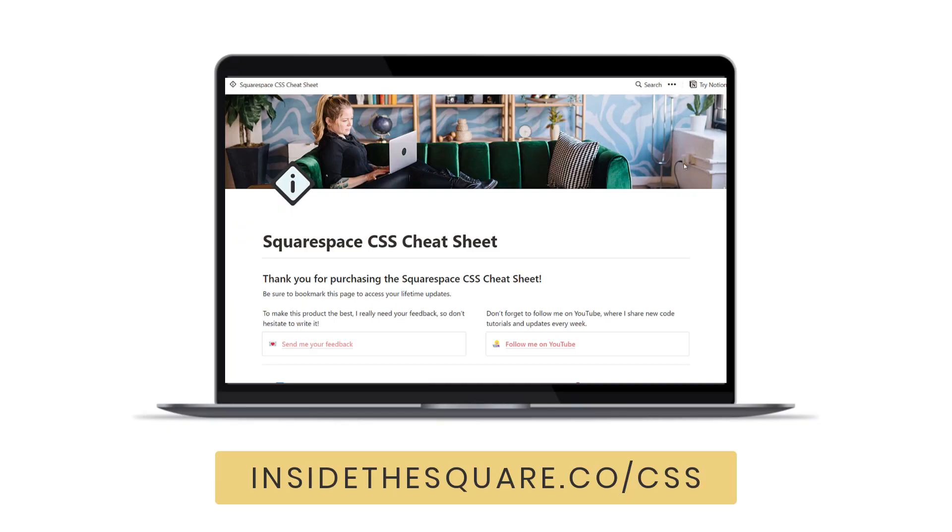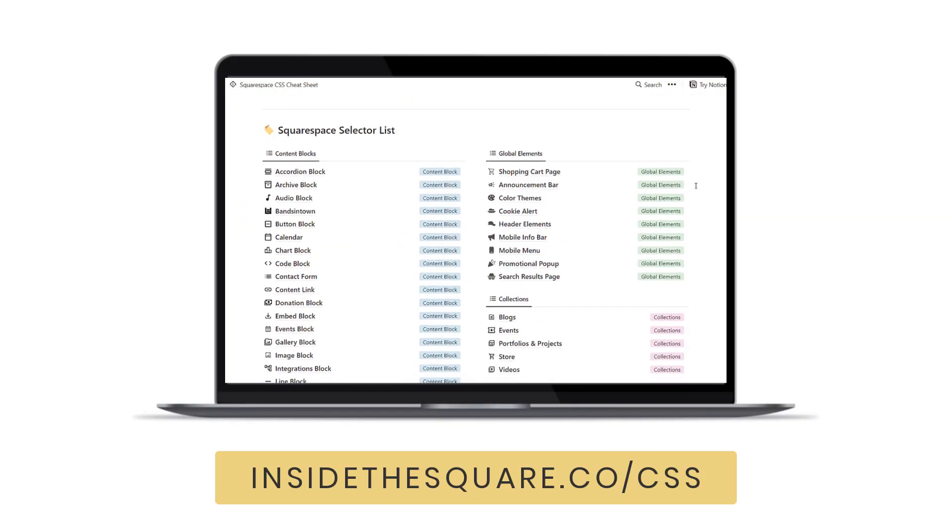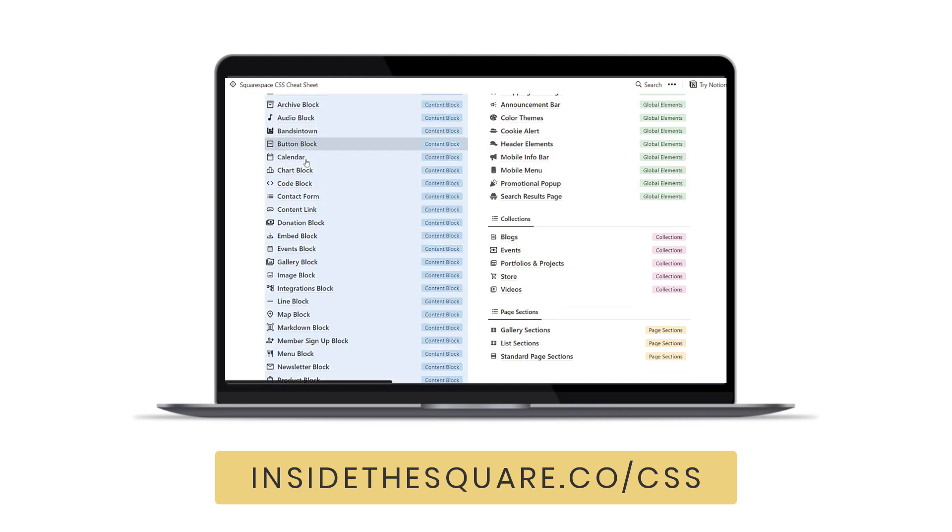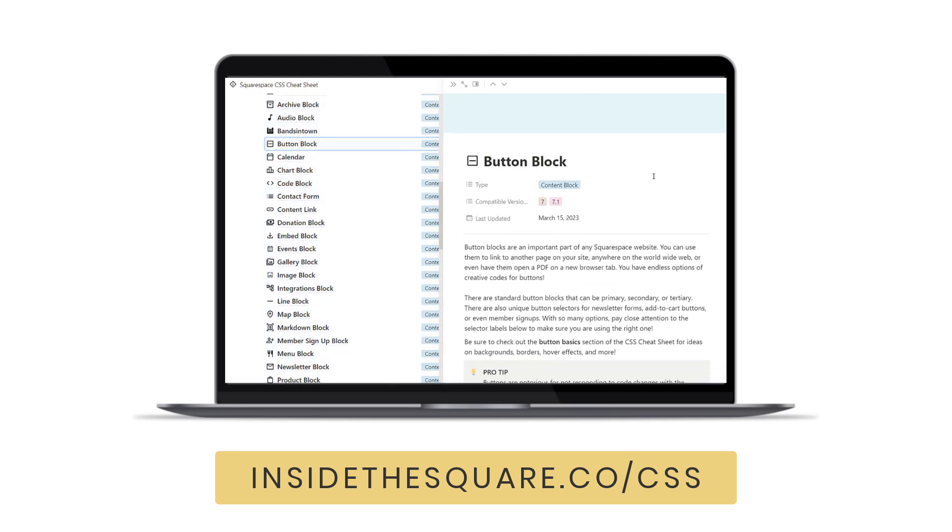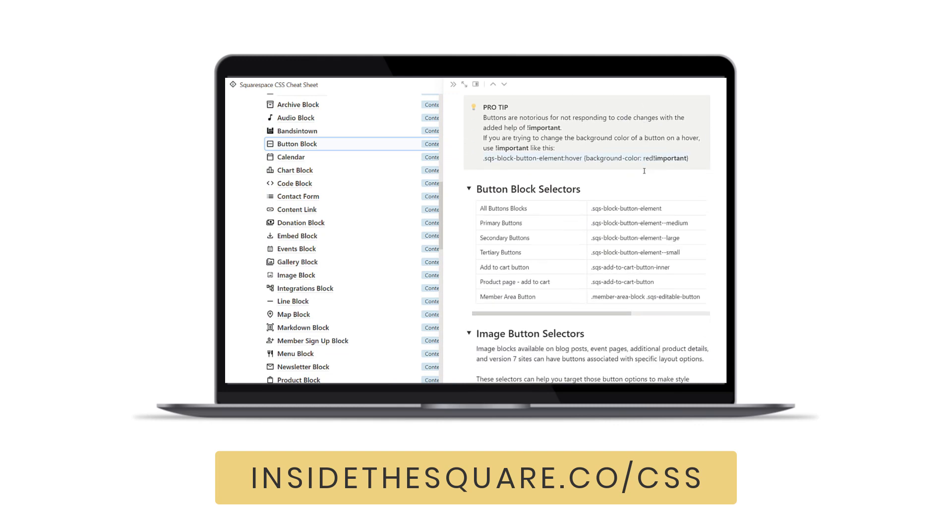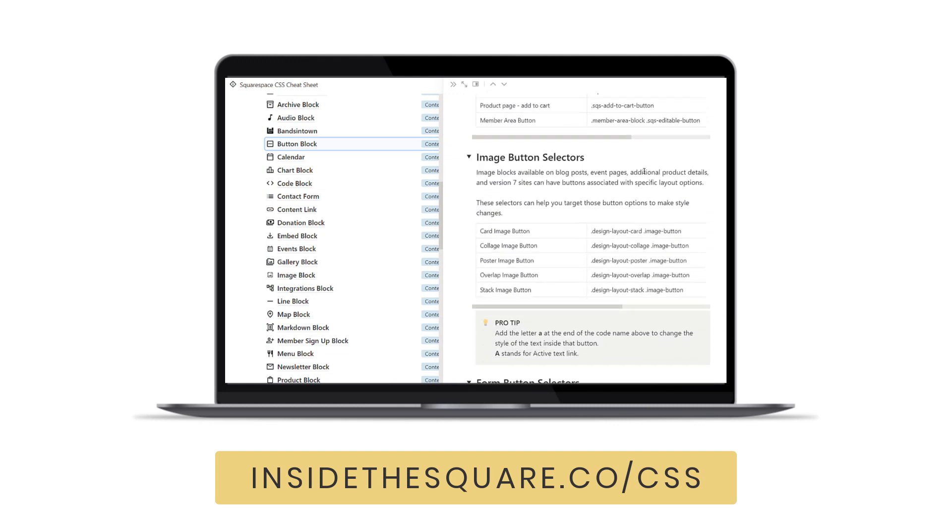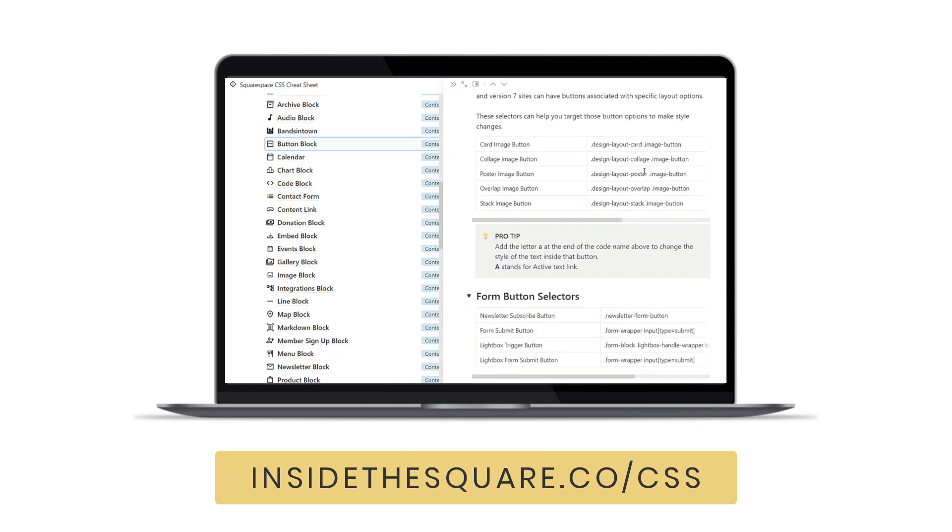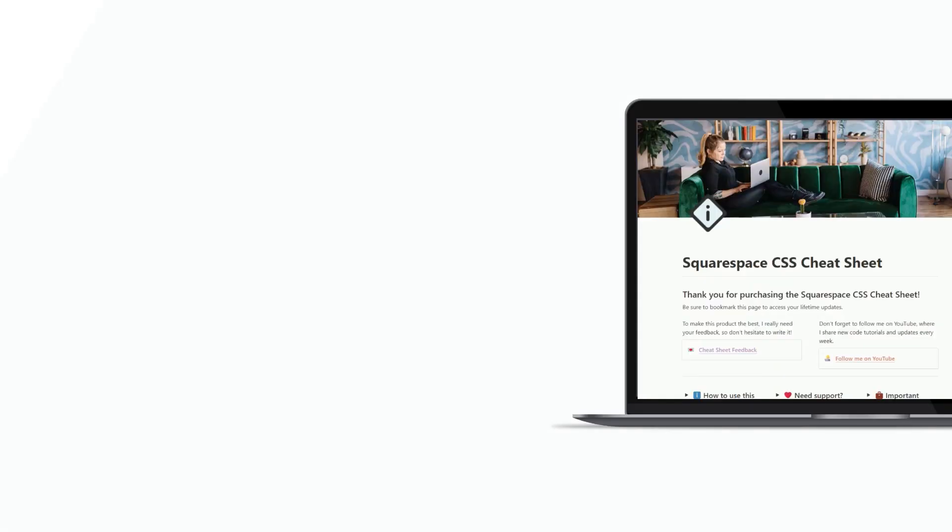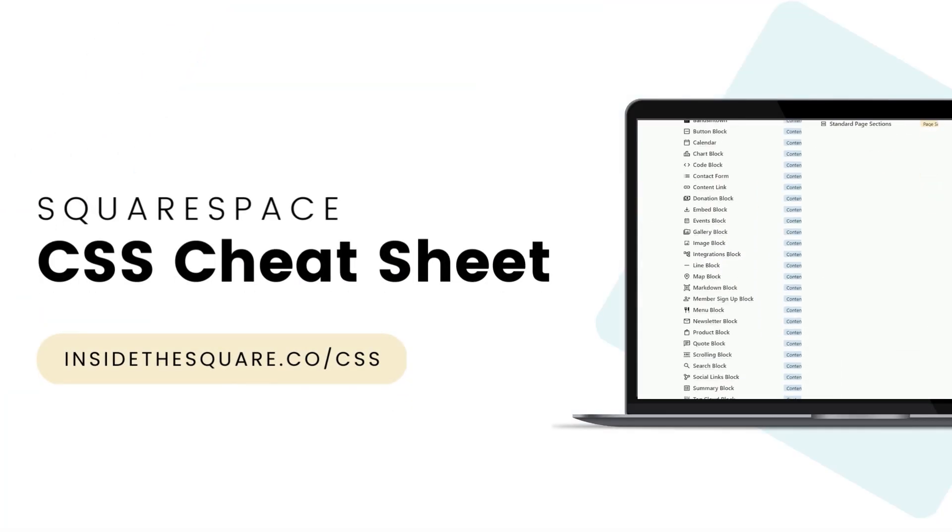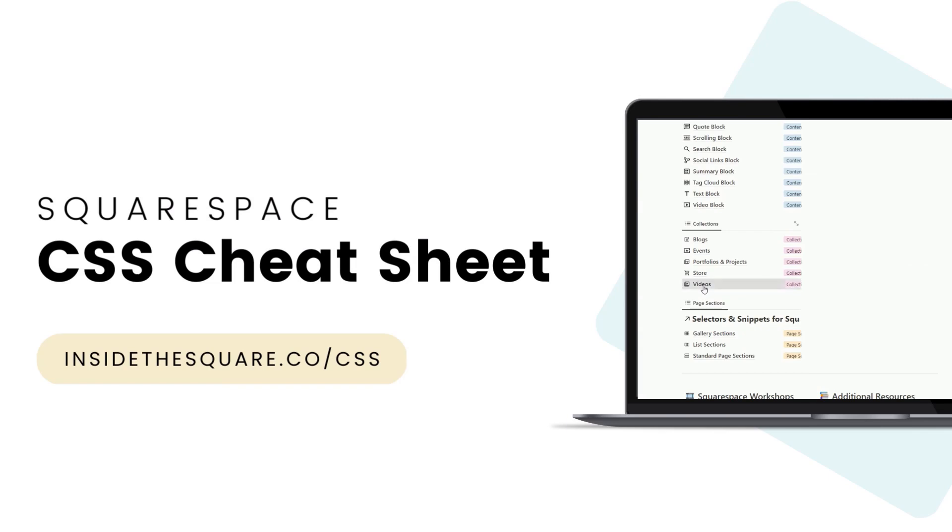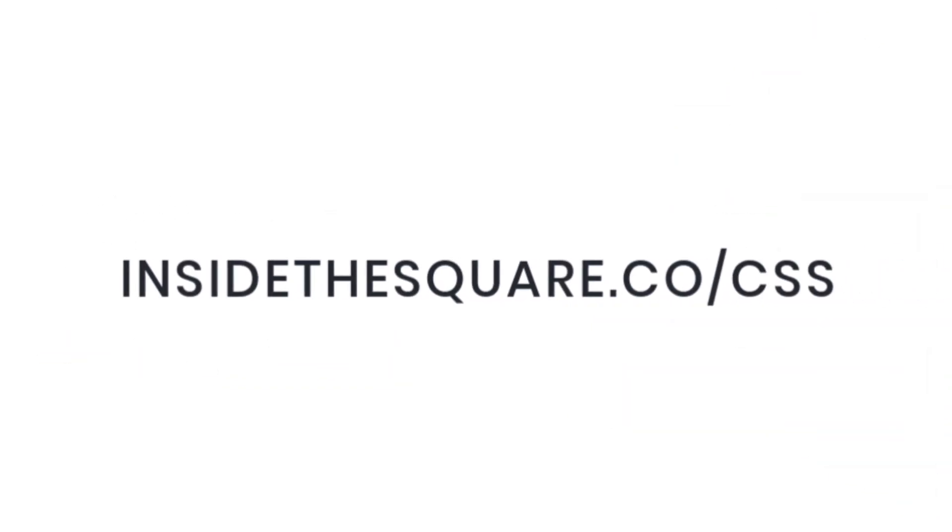Did you know that there are over 15 types of buttons available in Squarespace? This tutorial covers the selector for the top four, but if you check out the button block section of my Squarespace CSS cheat sheet, you'll find the selectors for all of the other types of buttons that you can customize with code. Get lifetime access to this digital database at insidethesquare.co/CSS.